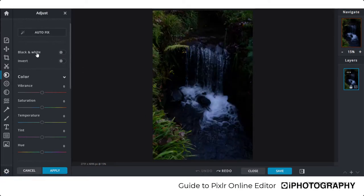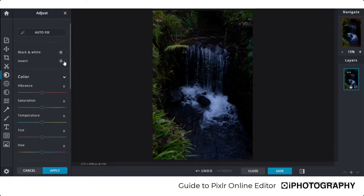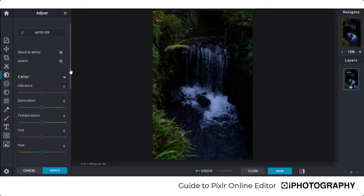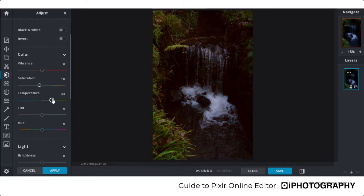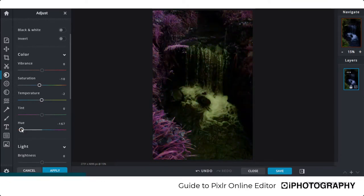The first two options at the top let you edit in black and white — making some options more specific to black-and-white editing — or invert the image for something creative. Looking at the color sliders, you can change the vibrance and saturation of the image, the color balance to make things cooler or warmer, the tint, and the overall hue. If you want to go psychedelic and completely change all the colors, you can.